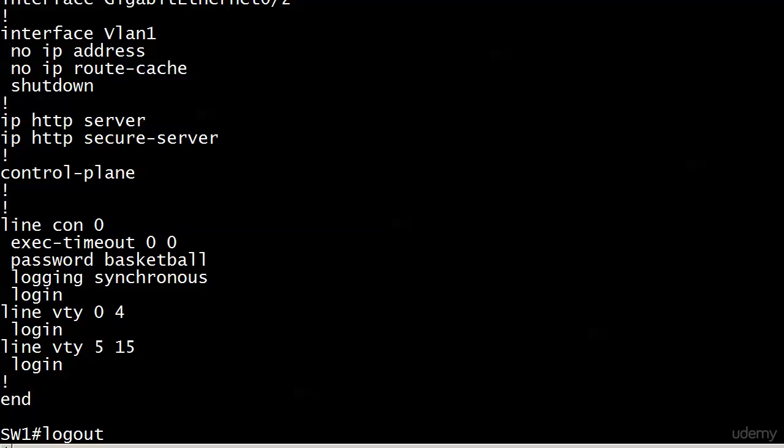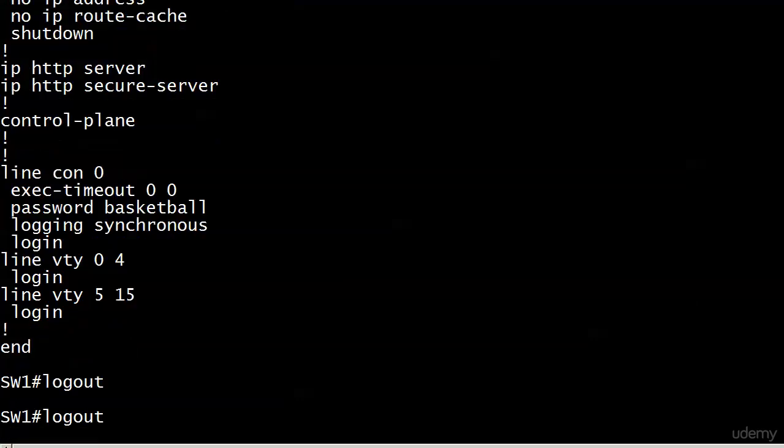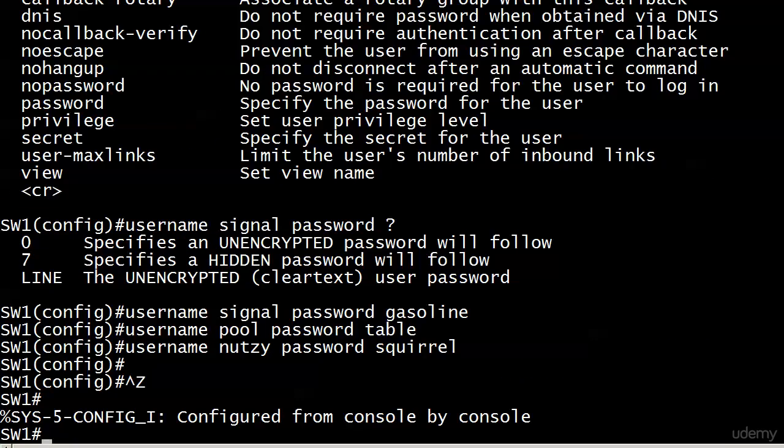We're going to switch over from authenticating with that password to our username database. But if you leave password basketball there, someone someday might get kind of confused about that. I'm leaving it there for a reason, which will become apparent at the end of the video. But again, I just want to mention, ordinarily I would just go ahead and take password basketball out of there.